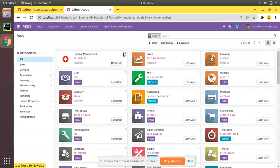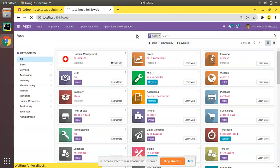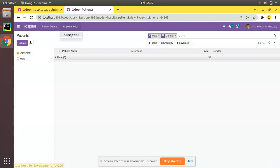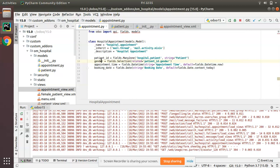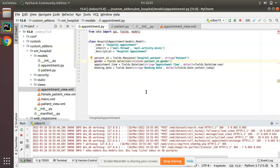I hope you understood the working of read-only related fields in Odoo. Simply add 'related=patient_id.gender' and that's it. If you have any doubts, feedback, or suggestions, don't hesitate to share them as a comment. Please click the like button and subscribe to the channel so you won't miss any videos. That's it for today — have a nice day, thank you!